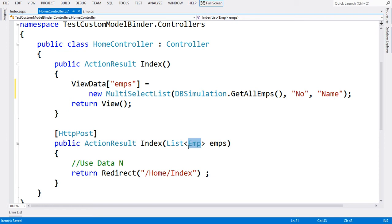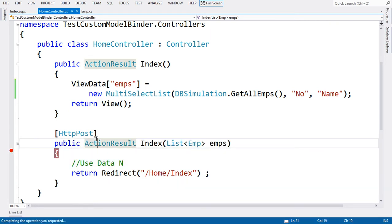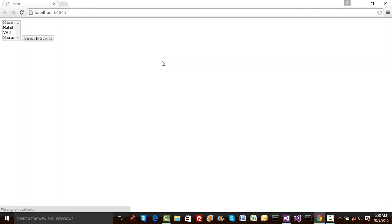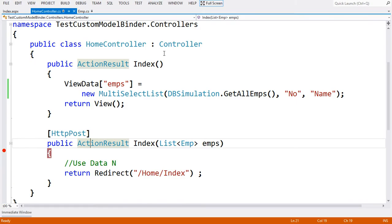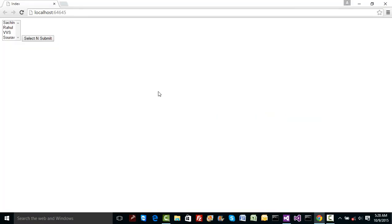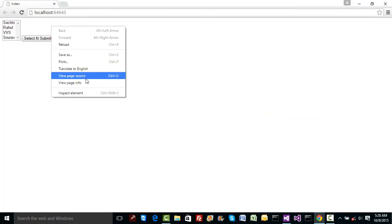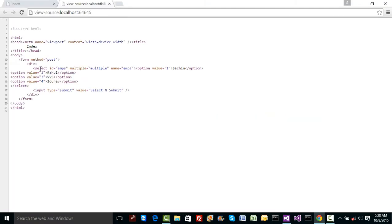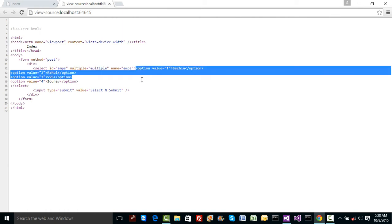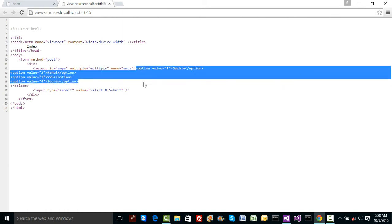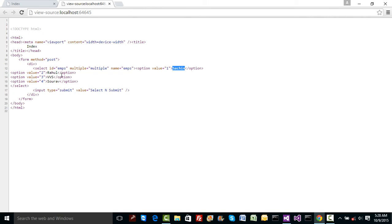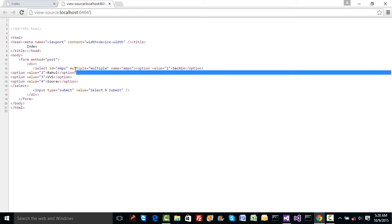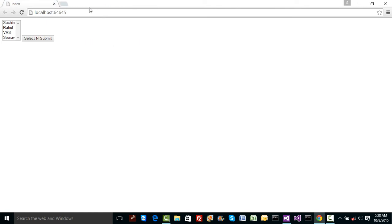Can MVC do this for me? Let me put a breakpoint here and hit F5. Let me start debugging. If I right-click and go to view source, we have select here. ID becomes emps, multiple selection is by default allowed. We have option and select values. Sachin will be displayed but value selection will be one.